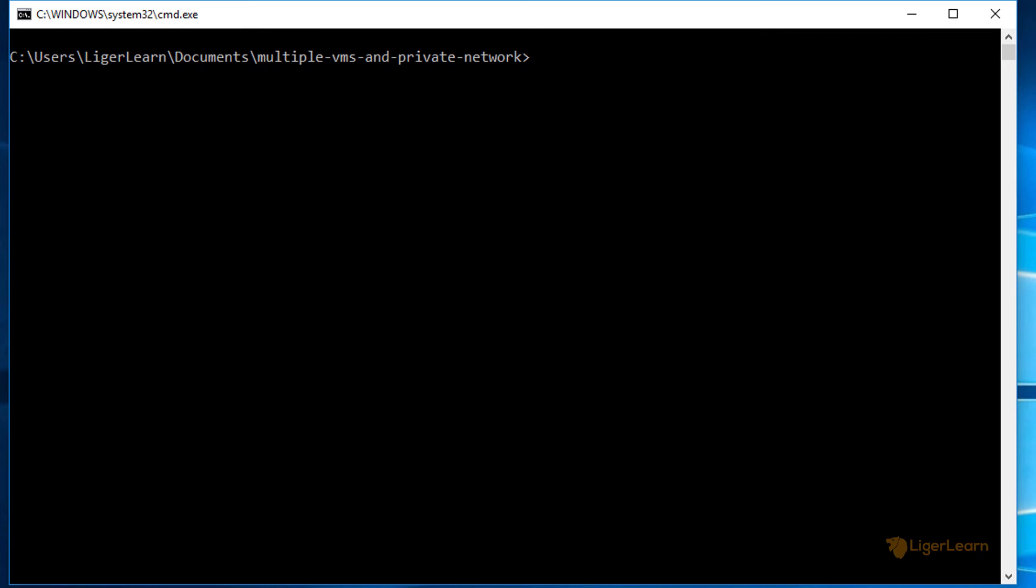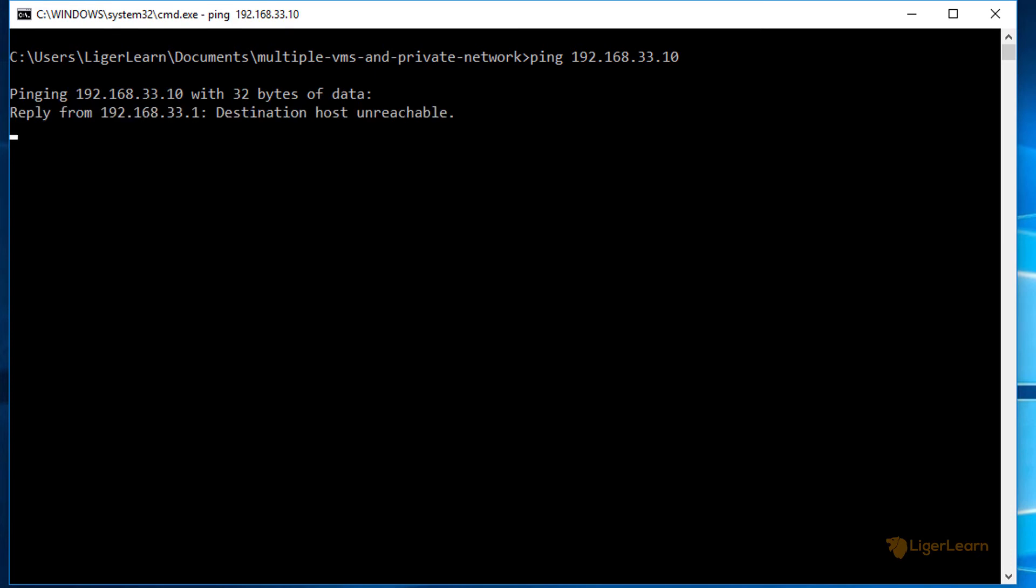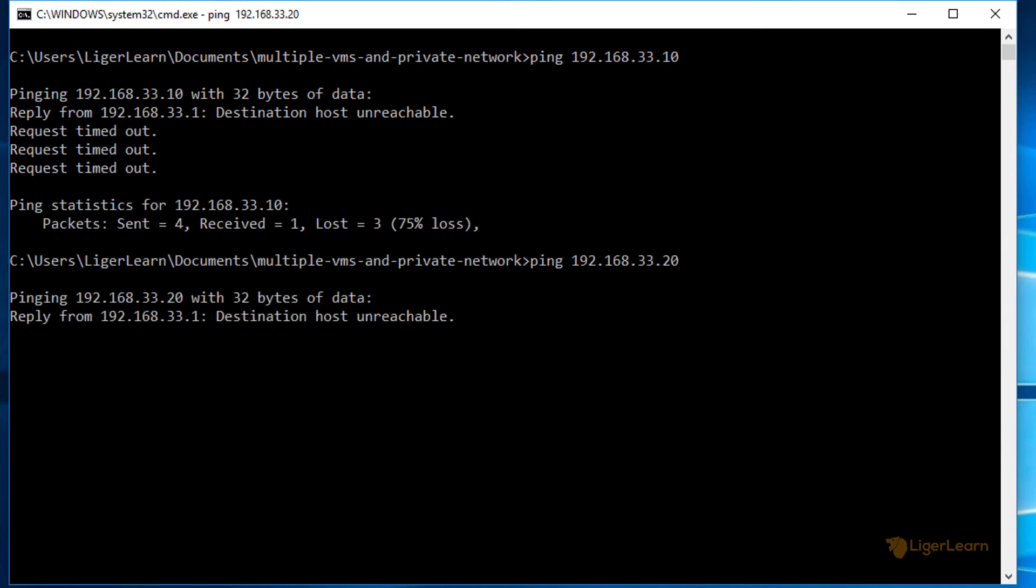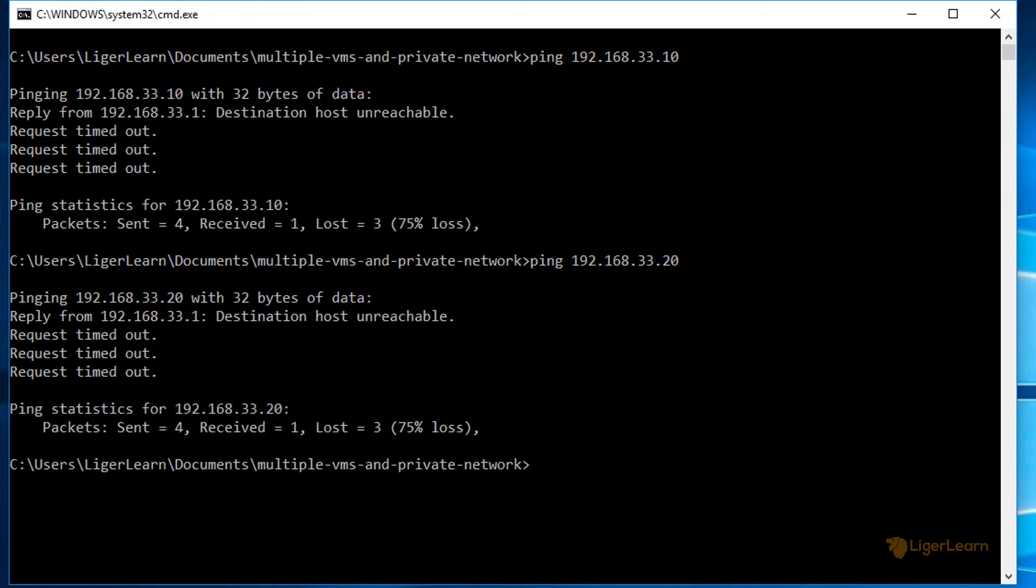Before we bring up the environment, let's see what happens when we try to ping the IP addresses our virtual machines will have. The first is the ubuntu-vm, which will have the IP of 192.168.33.10. You can see that the requests keep timing out and that the destination host is actually unreachable. The same thing happens when we try the IP of the centos-machine. Obviously, this is because there are currently no machines attached to those IP addresses.